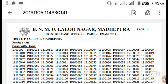Hello friends, my name is Sandeep and my channel is very important. I am a member of BNMU Madhepura.